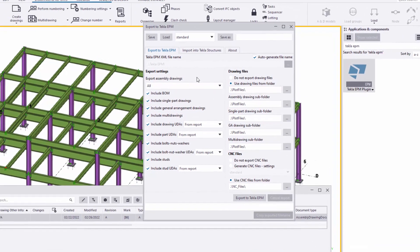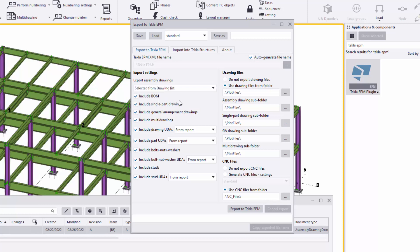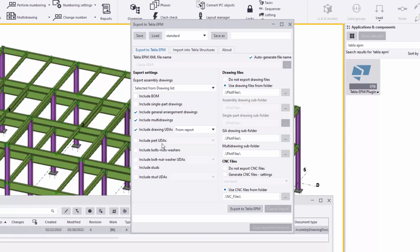Double-click the Tekla EPM plugin to open it. When you see all the settings it looks like quite a bit, but it's not too much in reality. For a submittal you would most likely select drawings from the drawing list — the erection drawings and assembly or multi drawings you're submitting for approval. The big difference versus a fabrication release is I'm going to uncheck 'Include Bill of Material.' There most likely won't be single part drawings either, so you could uncheck that as well.